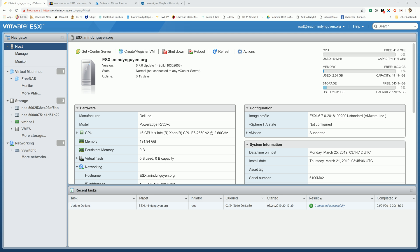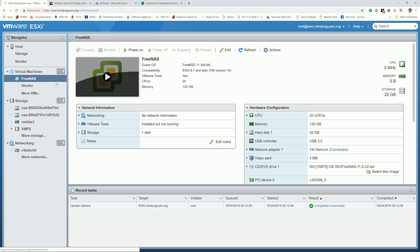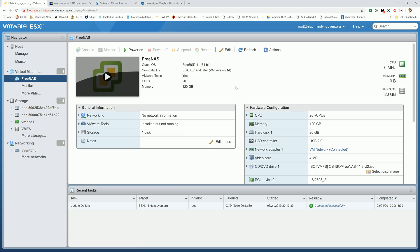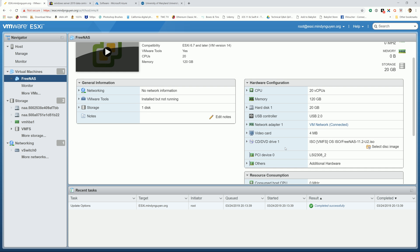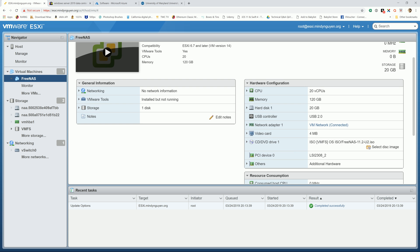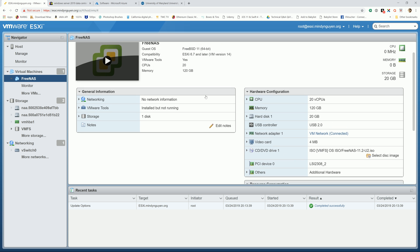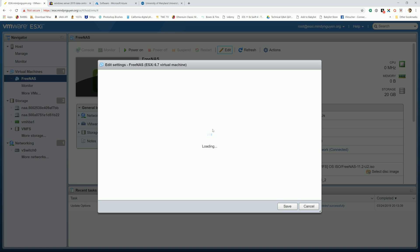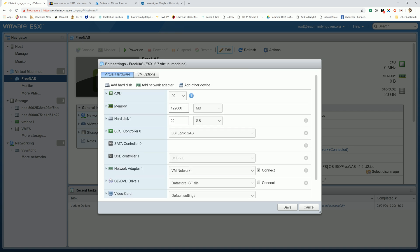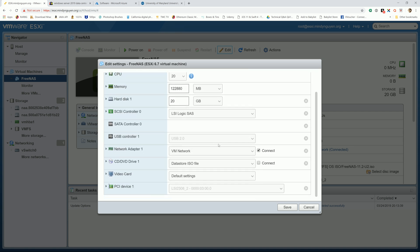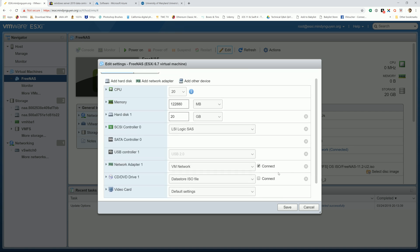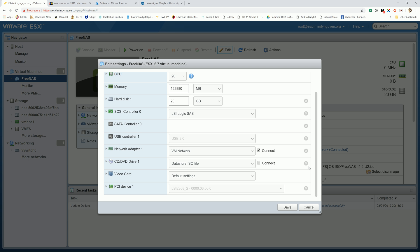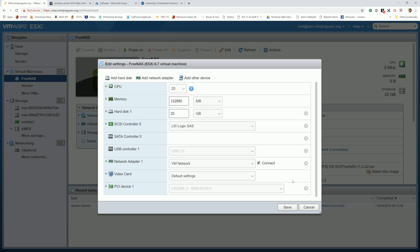Alright, we're going to head to FreeNAS. First thing you see right here, the ISO file is still mounted on the CD-DVD. I'm just going to go ahead and remove the whole thing altogether. We don't need it anymore after installation of FreeNAS.